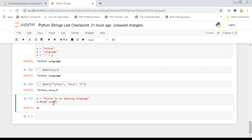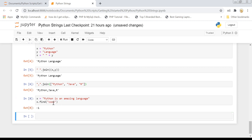If you pass a word that does not exist in the string, find will return -1.